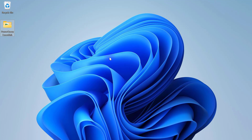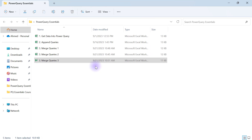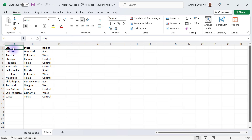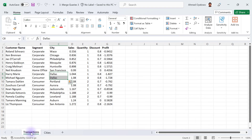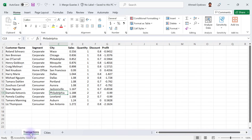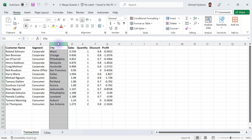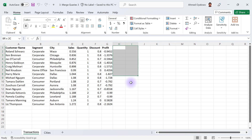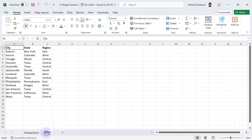Let's take a look at a real data set. I'm going to open my folder, Power Query Essentials, and open file number three, Merge Queries 3. Just like the first Merge Queries data set we looked at, it has to do with some transactions and some cities. Since we are going to be matching these two queries together based on the city column, the idea behind this merge is to bring in two extra columns — region and state — and those two columns are going to come from the cities query.